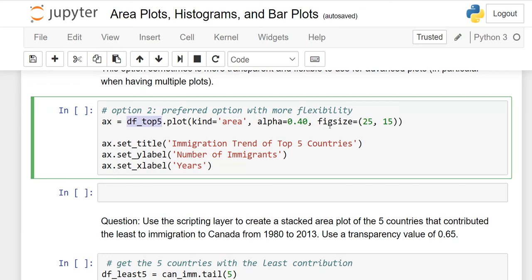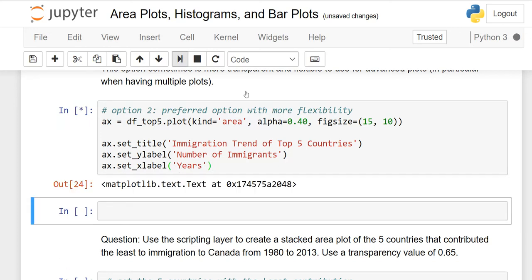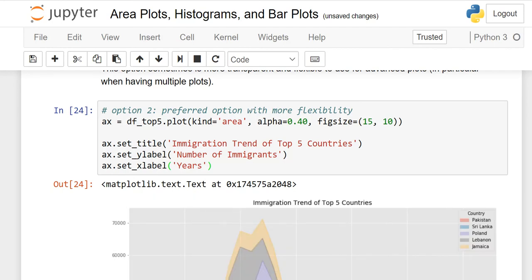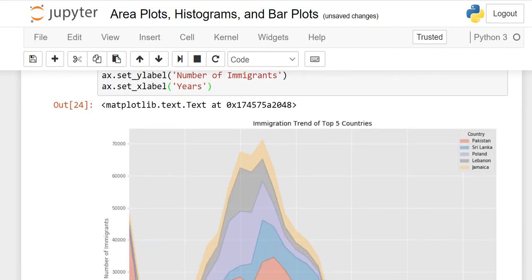In the artist layer, set ax equal to your dataframe plot with kind='area', alpha=0.40, and figure size. Then use ax.set_title, ax.set_ylabel, and ax.set_xlabel instead of plt functions. When run, you will see the unstacked area chart using the artist layer.